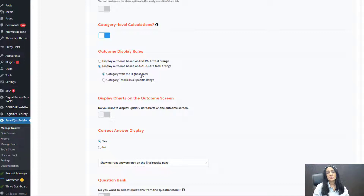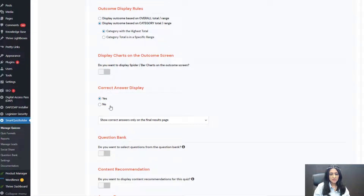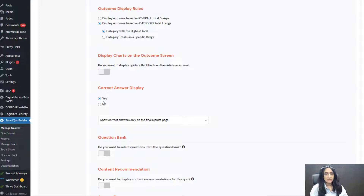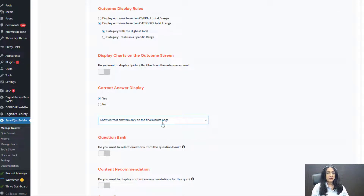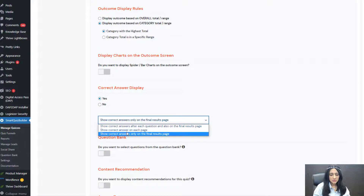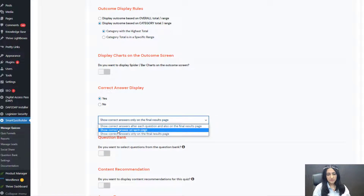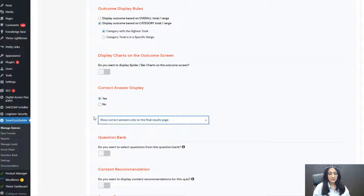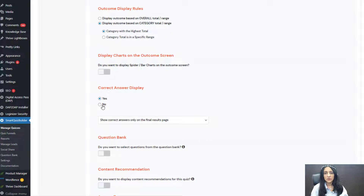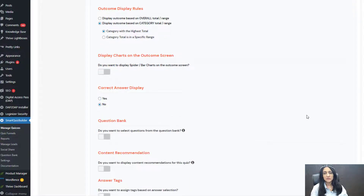One more thing you can configure here is Correct Answer Display. This is a scoring quiz with correct and incorrect answers. I have selected Yes, and set it to only display correct answers on the final results page, not on each screen. That's up to you — you can show it on each page, on the final results page, or both. If it's a scoring quiz with no correct or incorrect answers, you can turn this off.